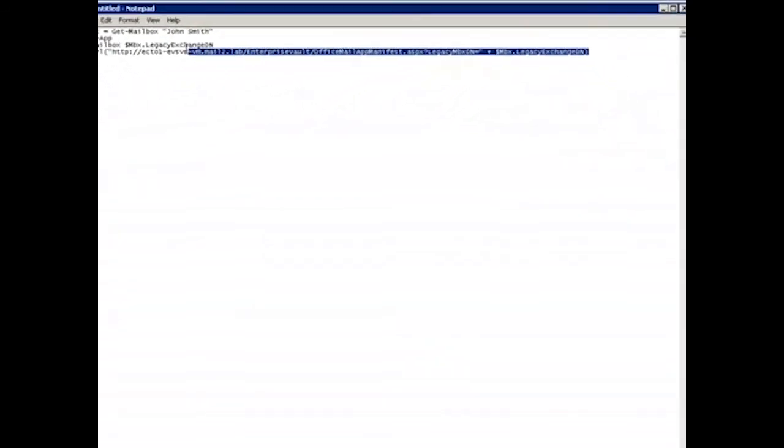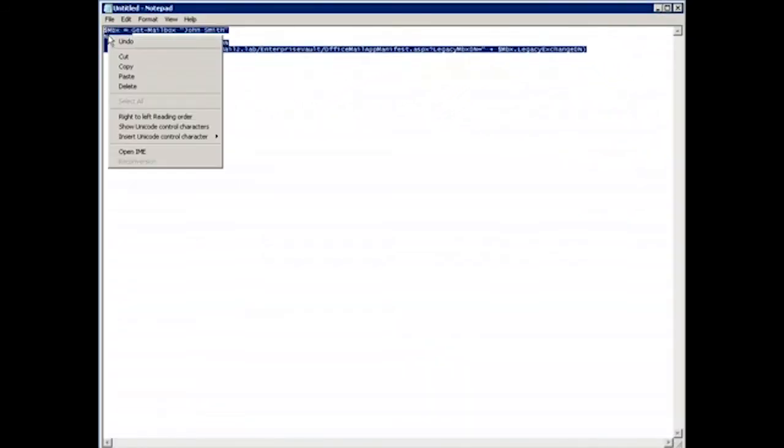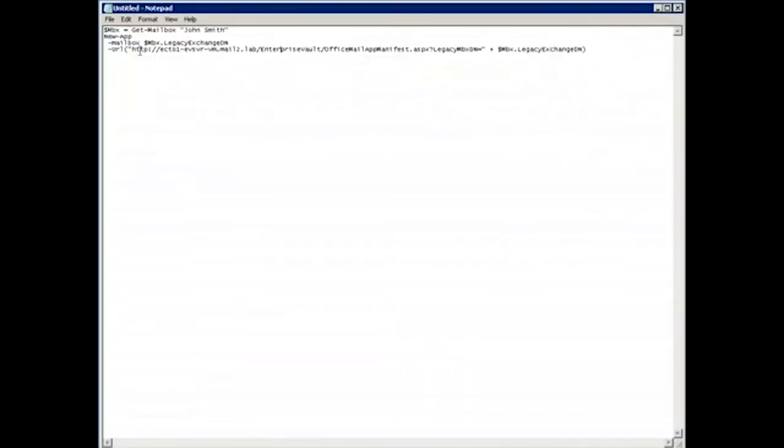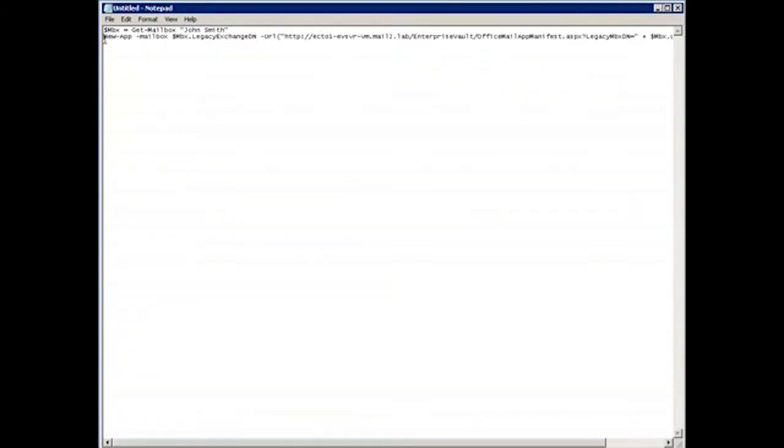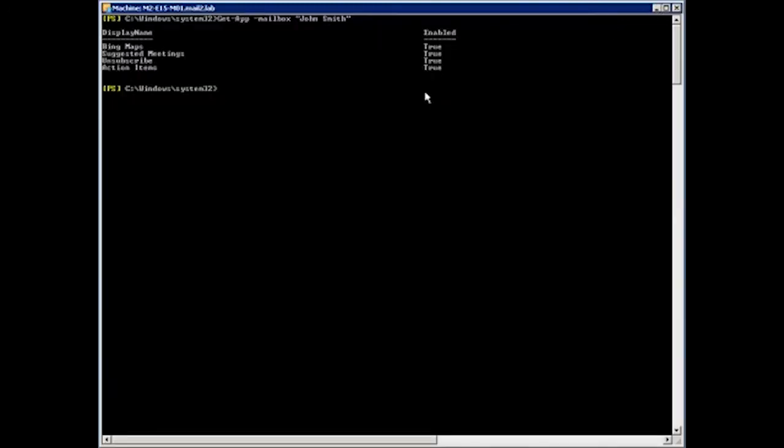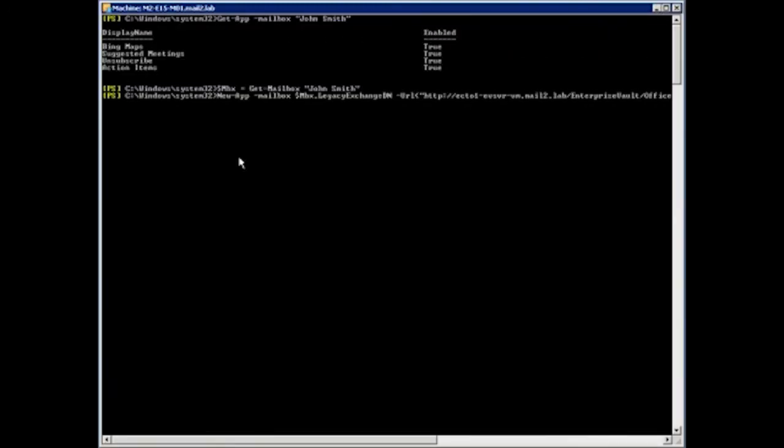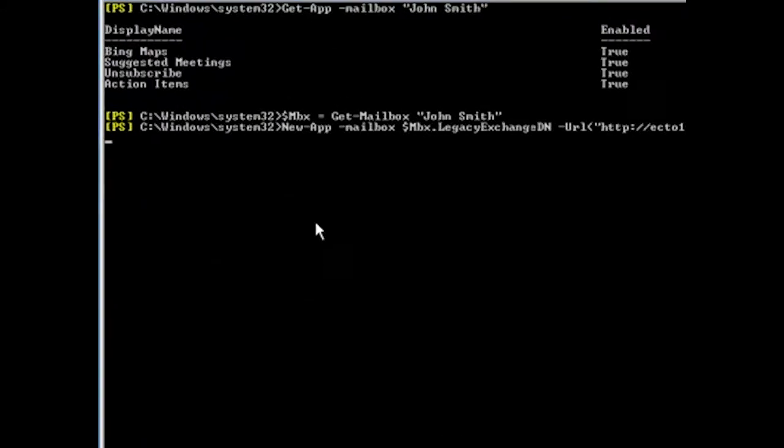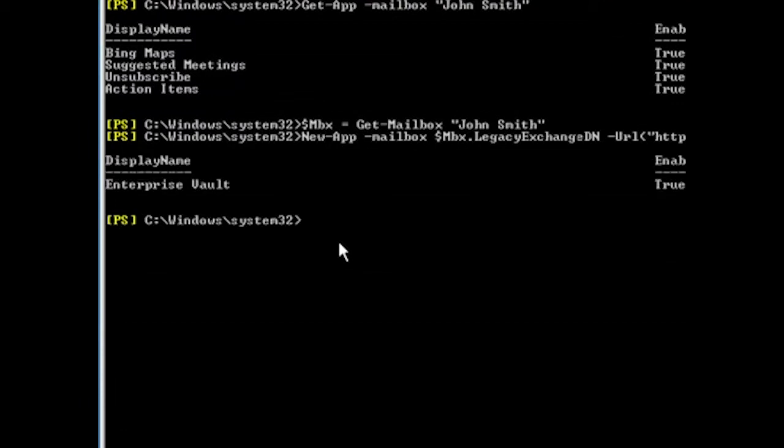So with all that in place, let me just copy this, just format it quickly. I'll copy this into my PowerShell console, and I'll show you running this command. So if I go ahead and run this, you should see our Enterprise Vault app gets installed and ready to go. There we go.